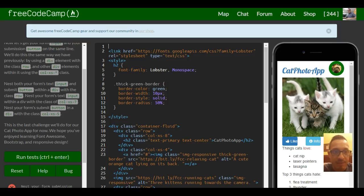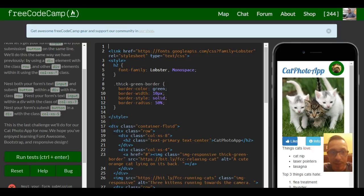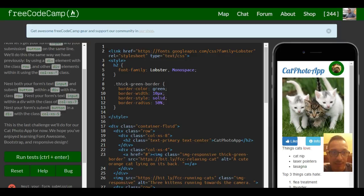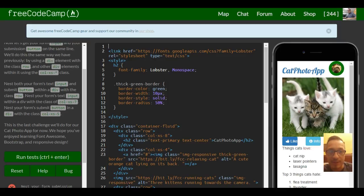Nest both your form's text input and submit button within a div with the class row. Nest your form's text input within a div with class column extra small seven. Nest your form submit button in a div with the class column extra small five.